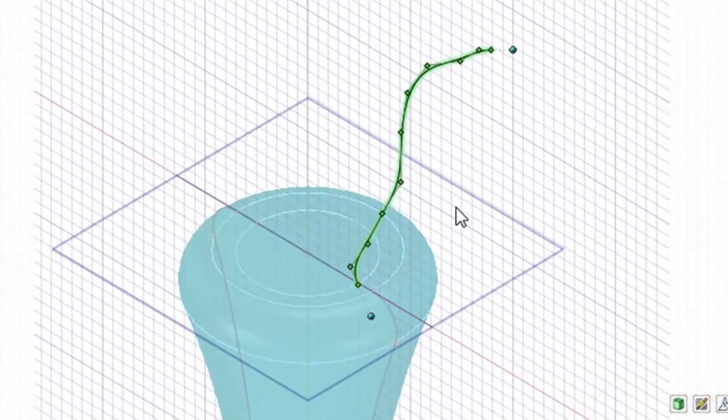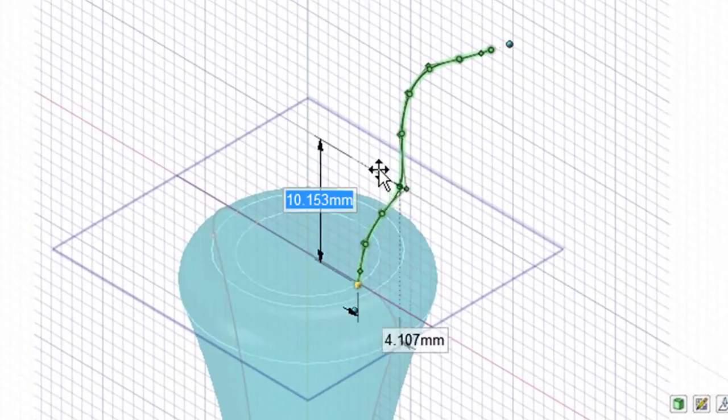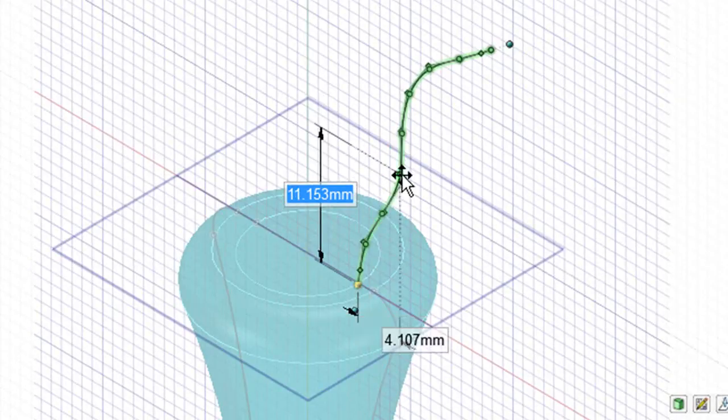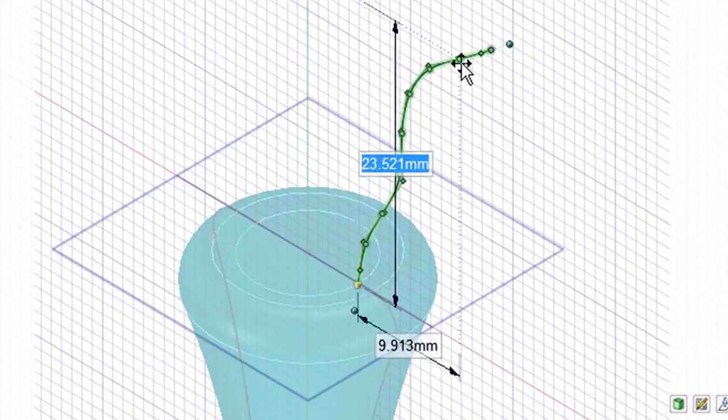Once you've got the spline drawn, of course, you can still edit it, stretch it, pull it, reposition the segment any way you want until you feel it's perfect.